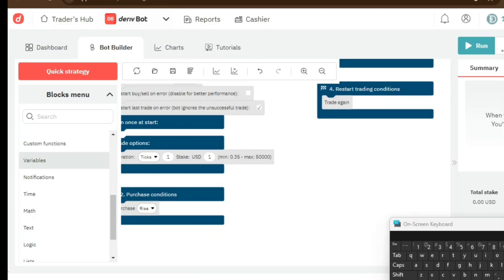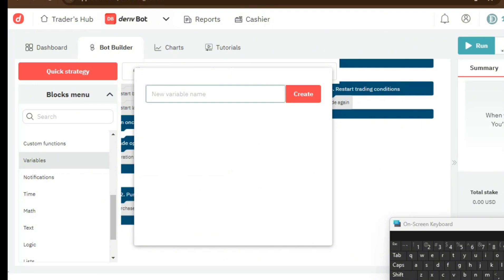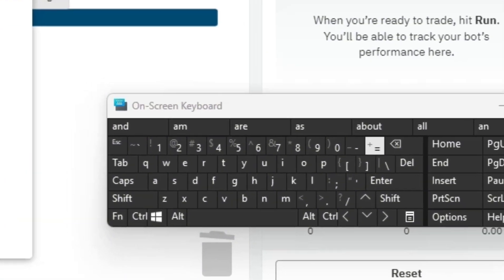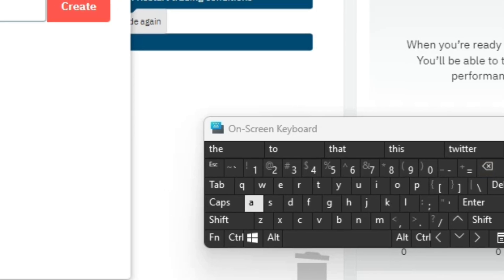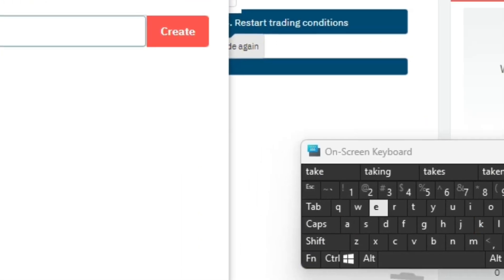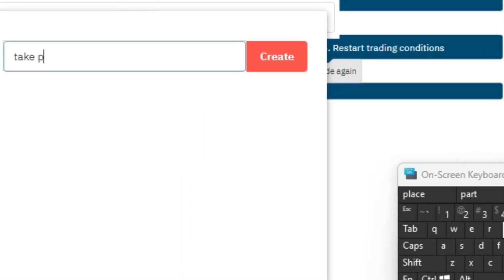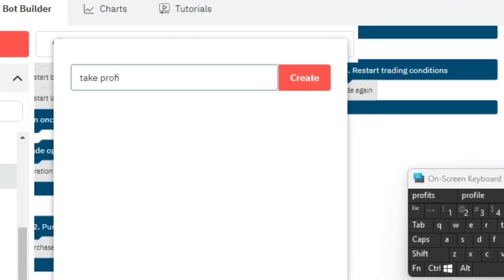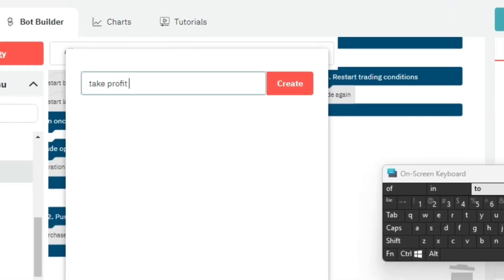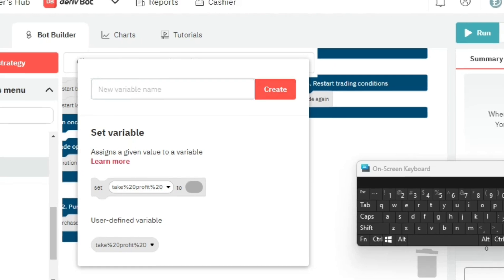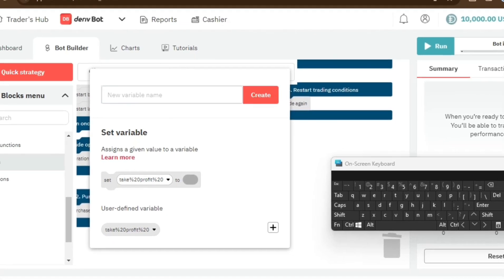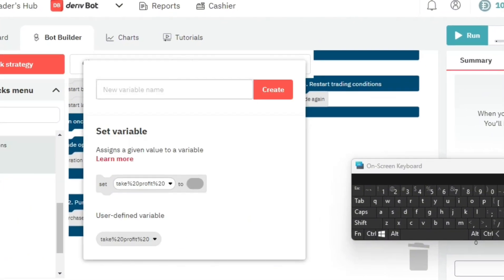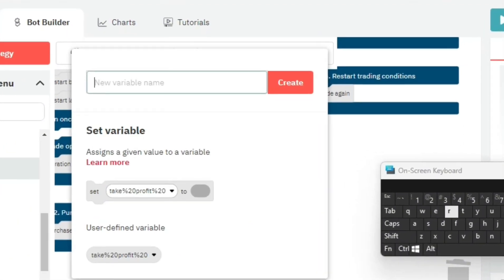Create a variable called 'take profit,' and then create another variable called 'stop loss.'